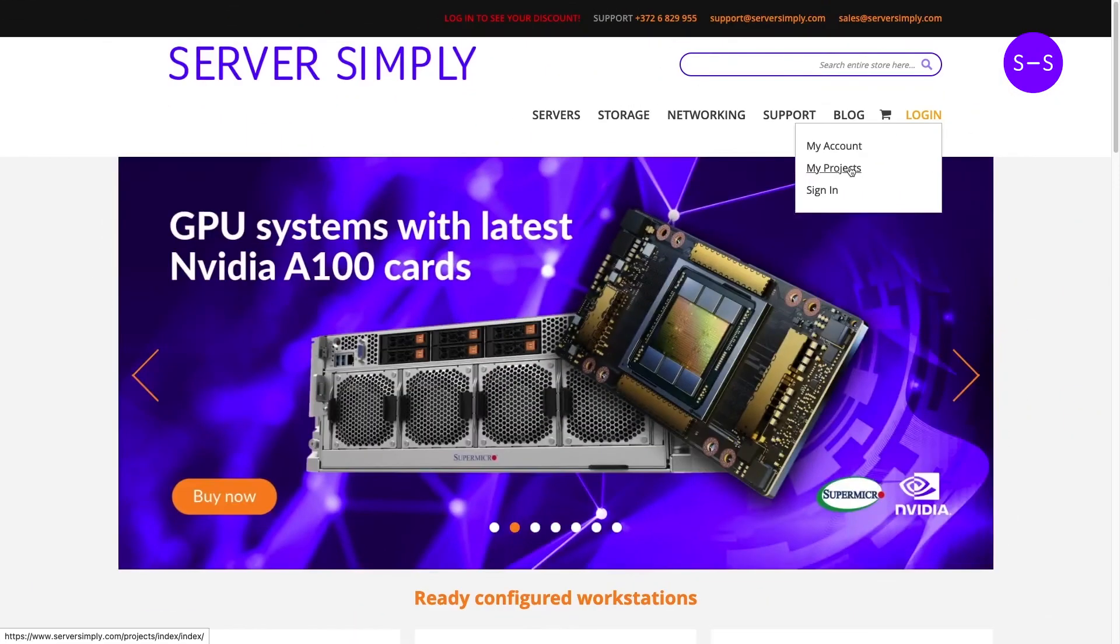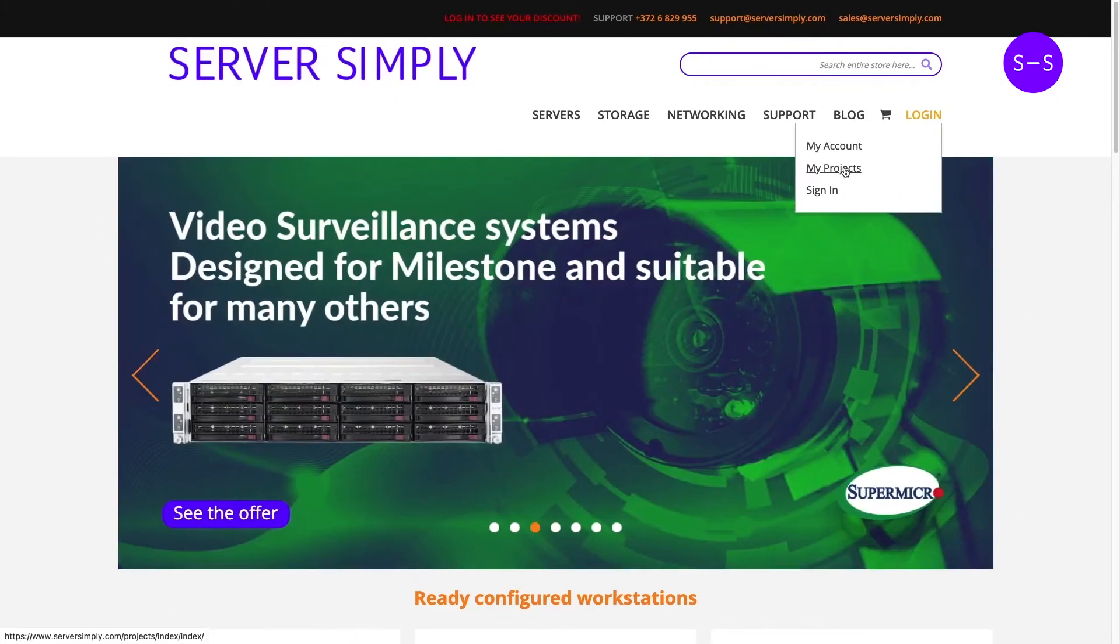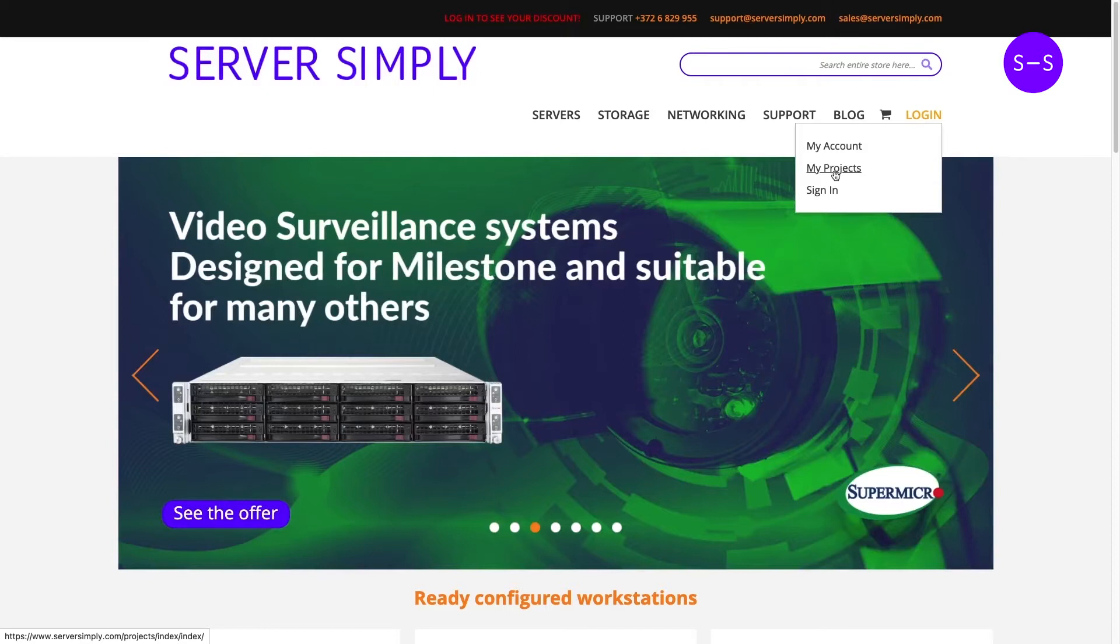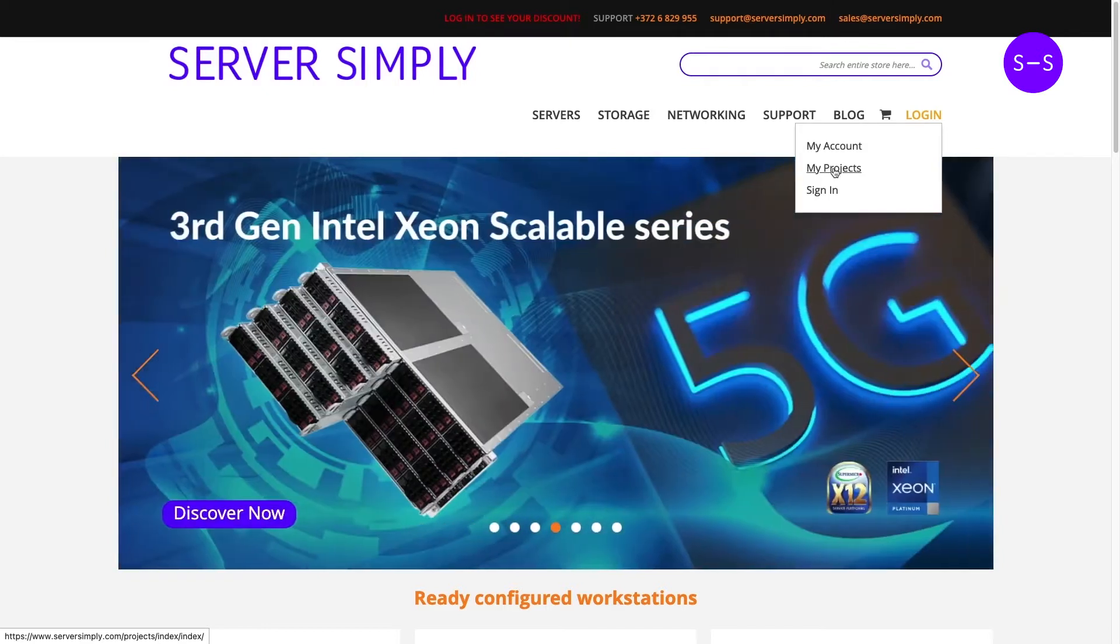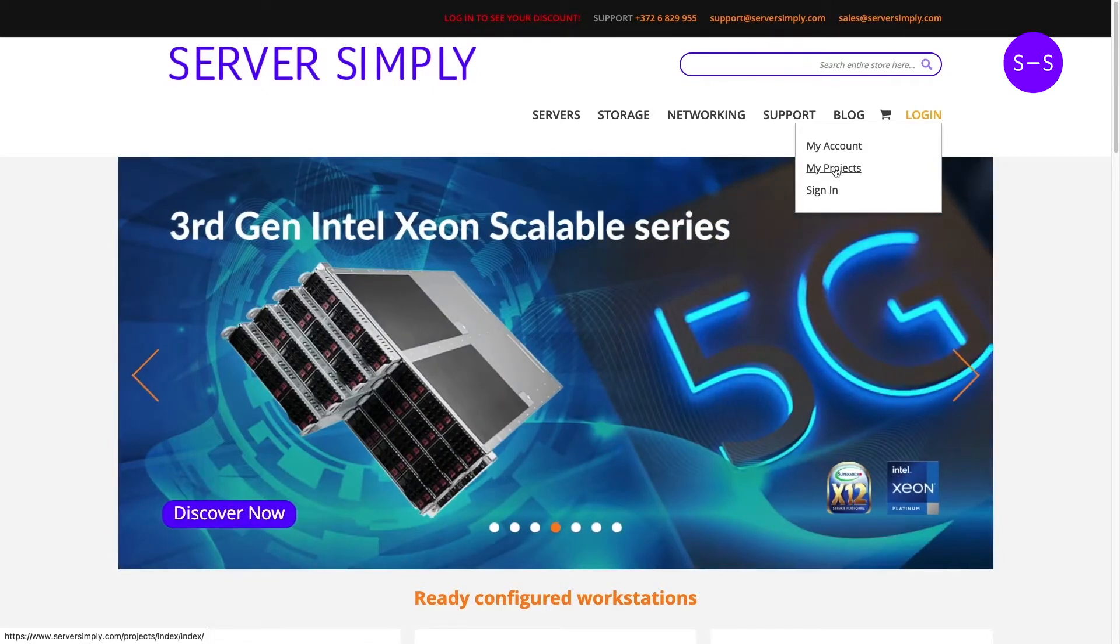Hello, welcome to ServerSimply. We have just launched a new feature on our site. This My Projects section is actually a very good tool for project planning and infrastructure design. Let's check it out.